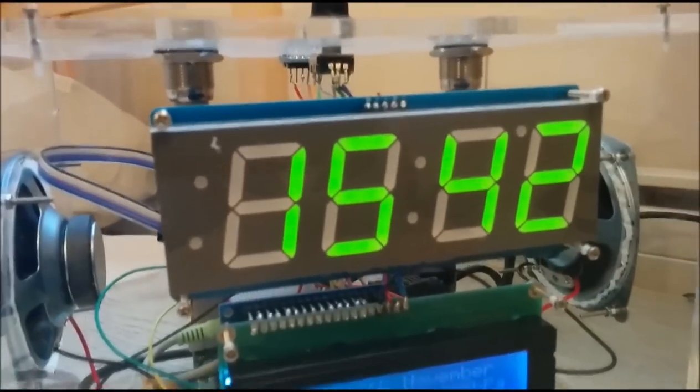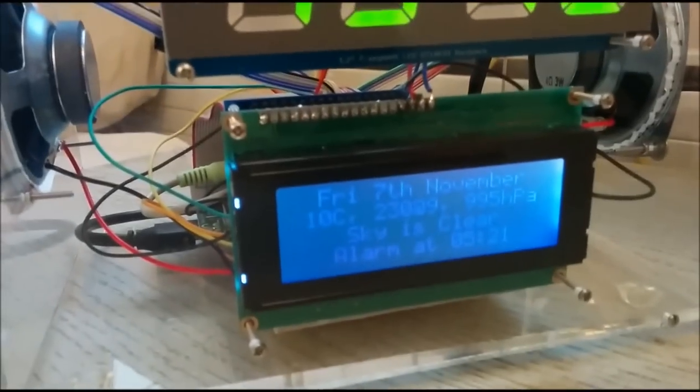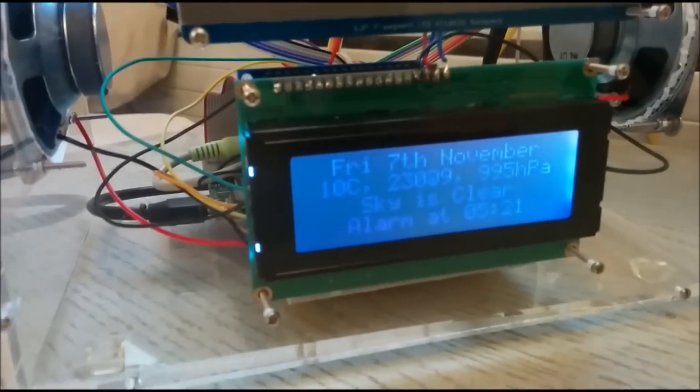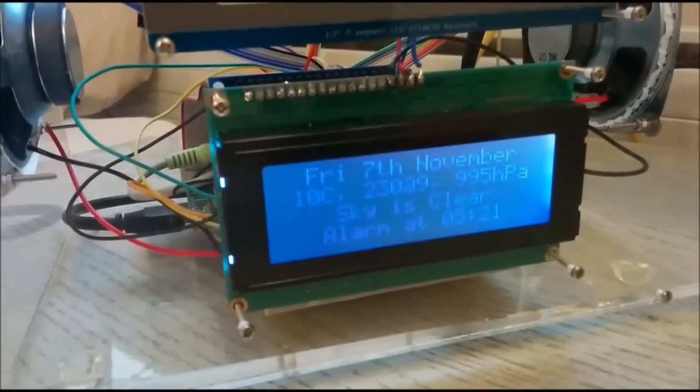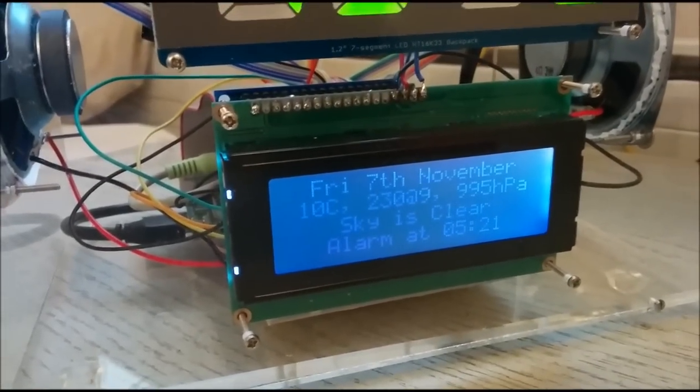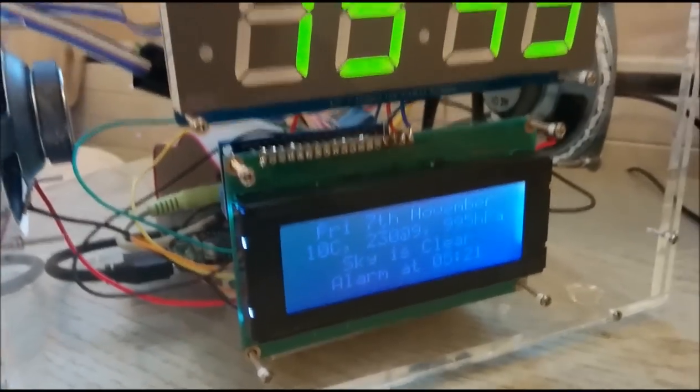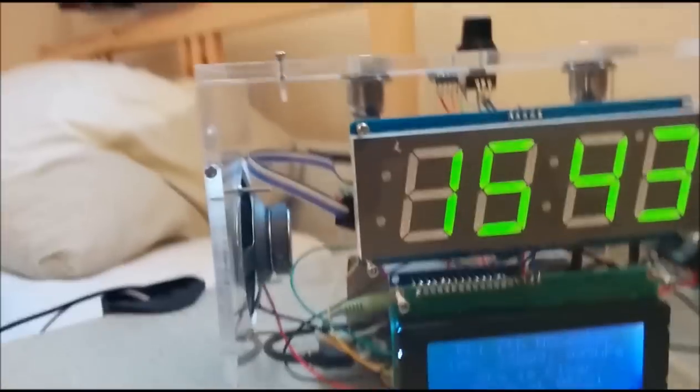So that was obviously displaying the time. Got an information display giving me the current weather and when the alarm clock is set for.